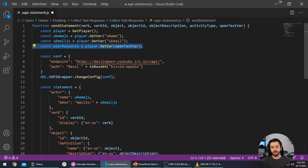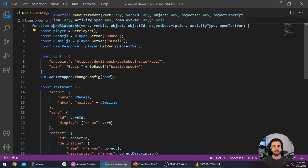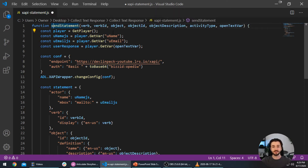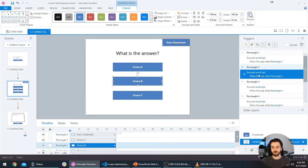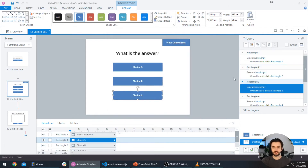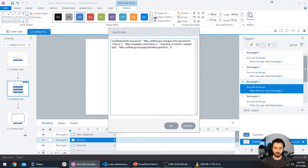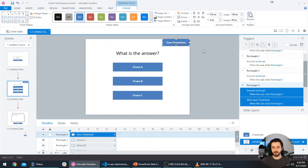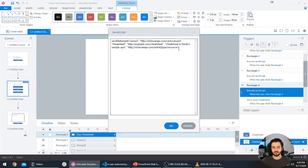In a later tutorial I'll show you how to break this function down into many smaller, more efficient functions, but for now we're just going to keep building on this one. For everywhere else I'm sending xAPI statements, I'm going to add this placeholder argument — and for the cheat sheet trigger, I'll change that JavaScript to include it as well.